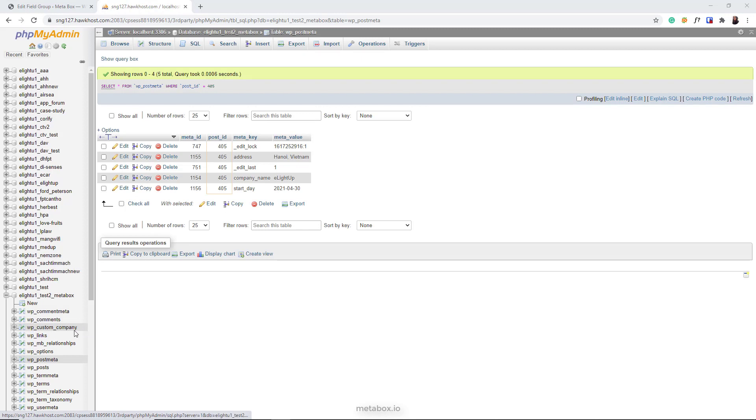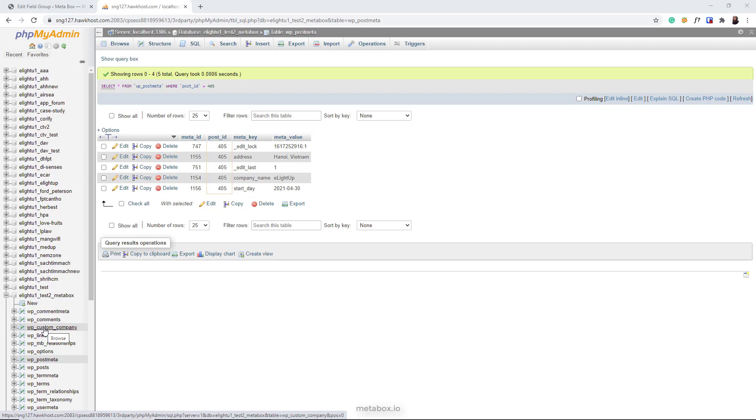I've just created it. From now on, the new data will be automatically saved in the custom table whenever you update it. How about the old data of this post type? It is still in the post meta table.